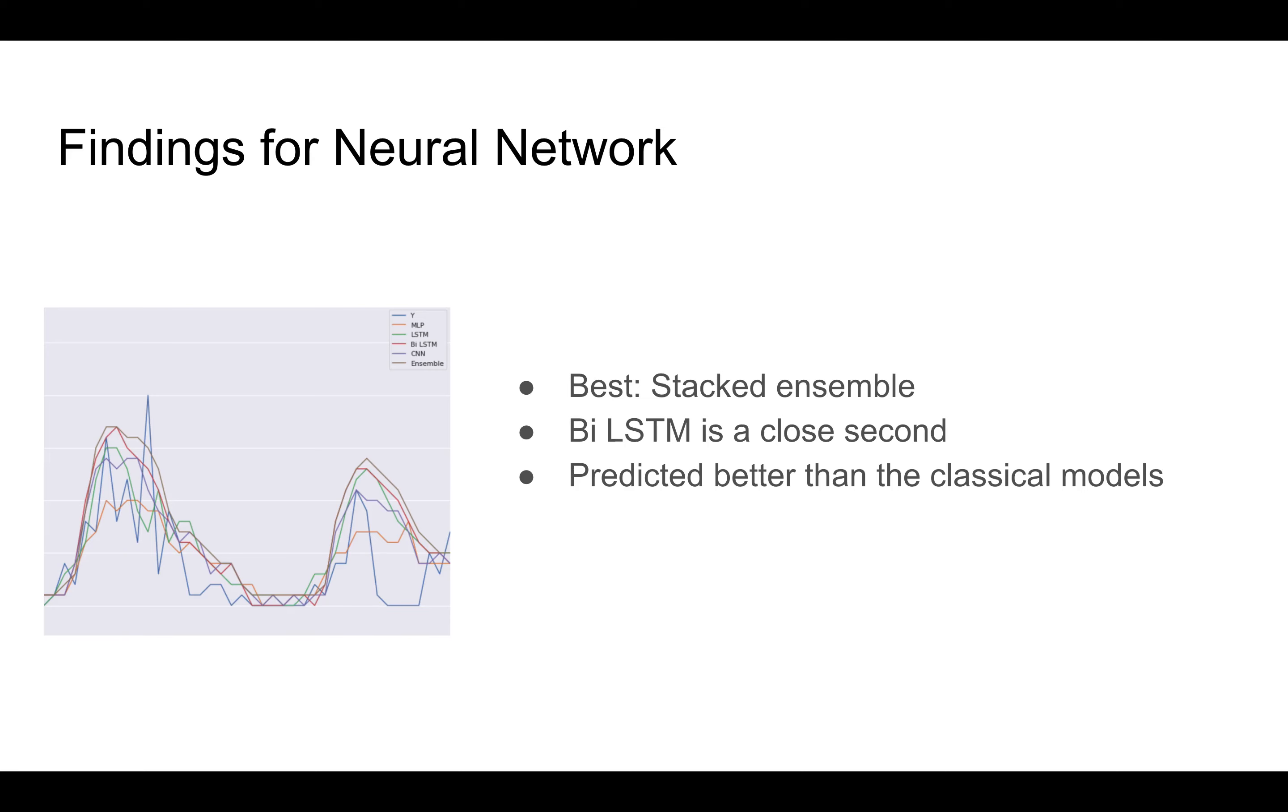We find that neural networks do indeed provide a better result when compared against classical methods. Ensemble methods did provide the best result, although not far from other single neural network models such as the bidirectional LSTM and convolutional neural networks.